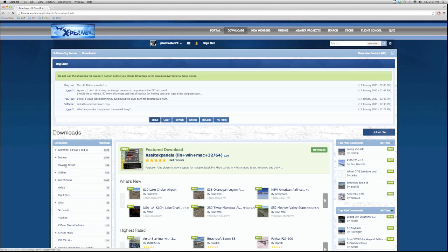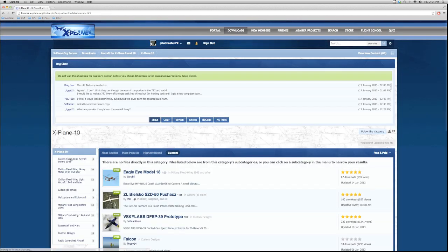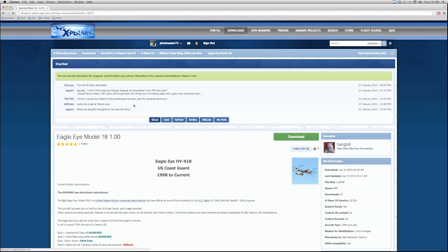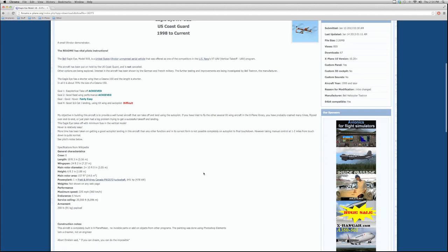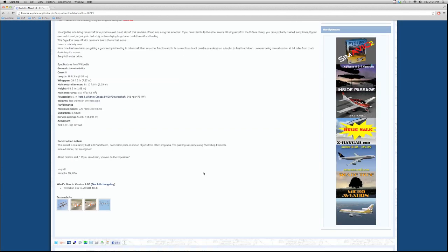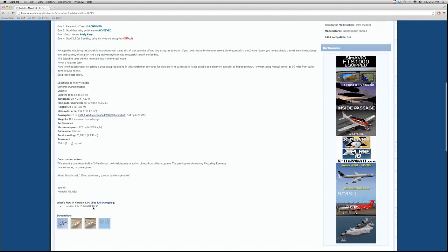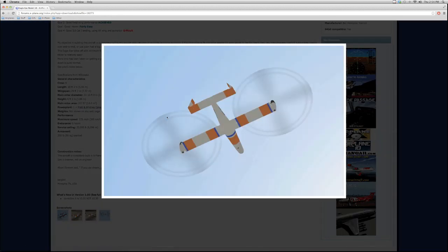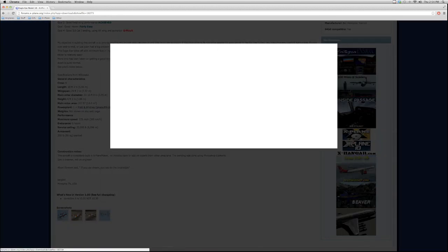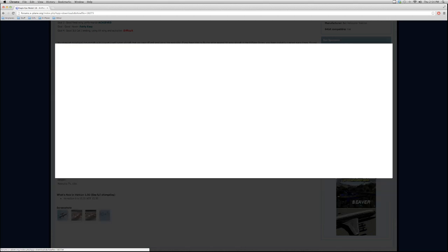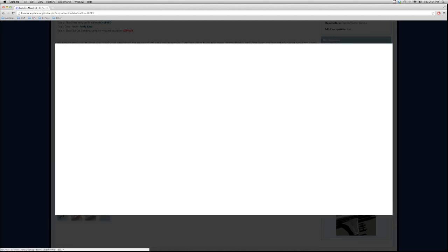Alright, so if I come into here and I find aircraft, X-Plane 10 aircraft, here's one, the Eagle Eye Model 18. So I'm going to go ahead and get onto the download page for it. Now I have no idea what this aircraft is. I'm literally looking at this for the first time. But what you can do is you can look at the screenshots. If you come down here, you can see a couple screenshots. It looks all right. It doesn't look like a fantastic plane, but maybe it'll be fun to fly.